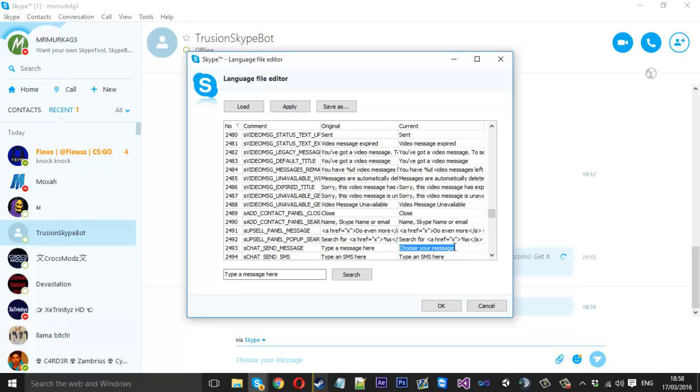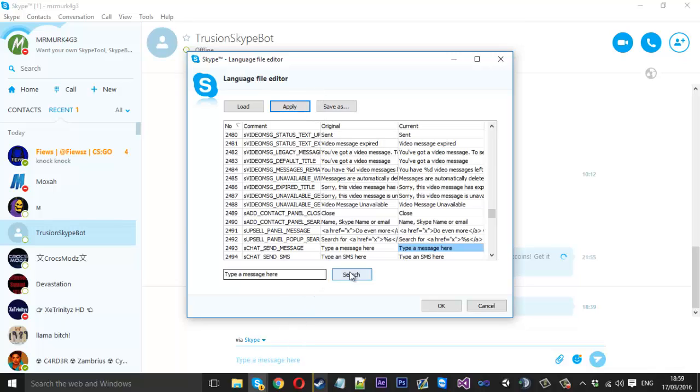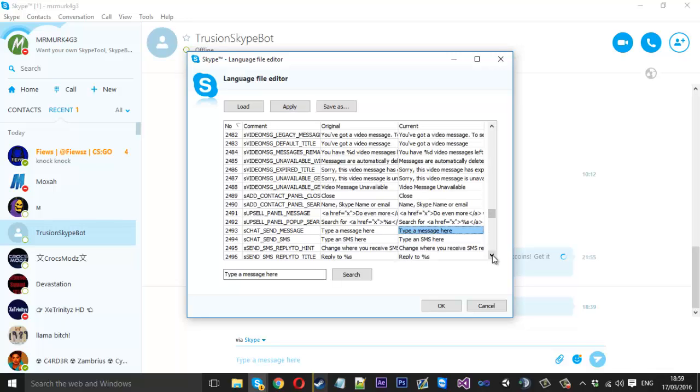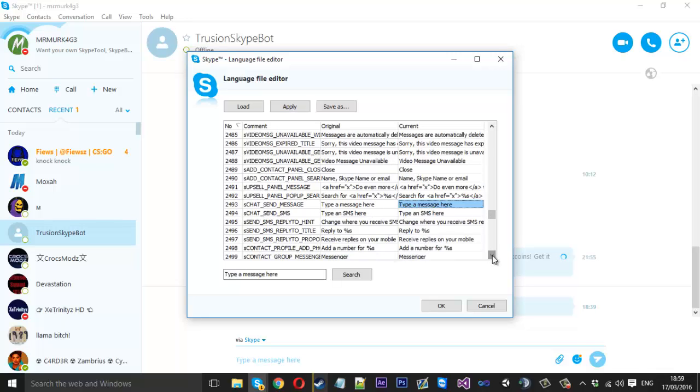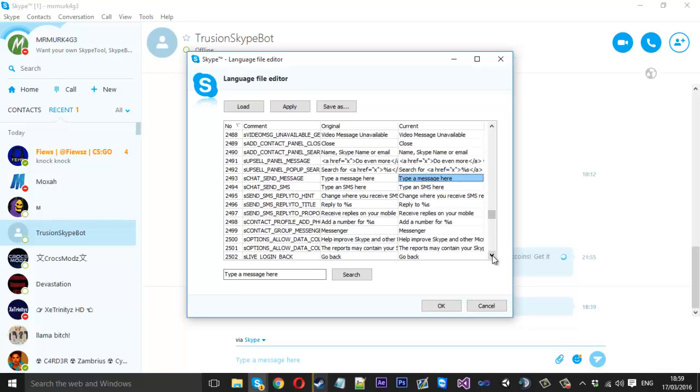So I'm going to be changing this back to normal because I don't really like the edited version. Type a message here and I'll hit apply. Now if you just press apply it's going to work just for a while until you shut down Skype. If you want to save it and use it all the time.